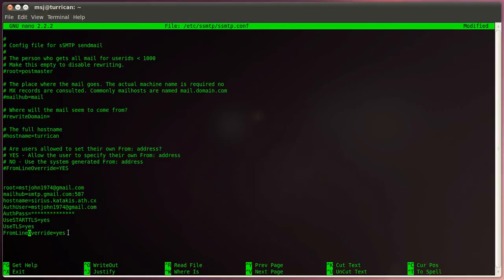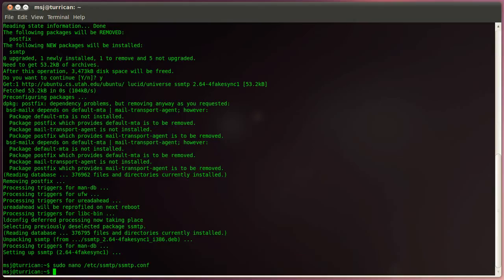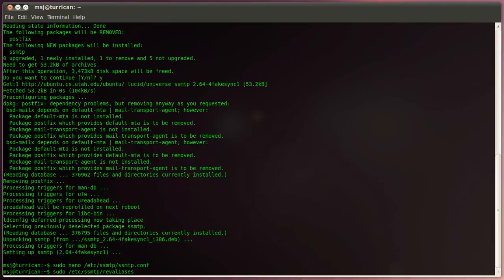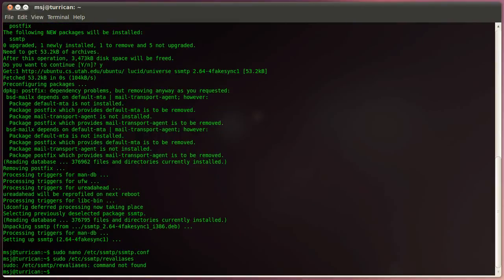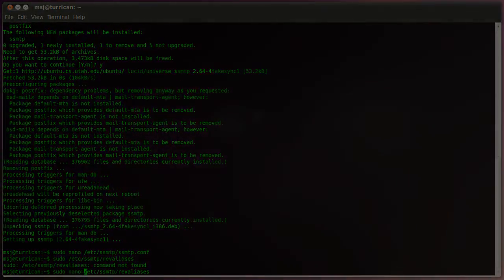All right, let's save that one right here. Yes, and then the next one will be sudo etc ssmtp and revaliases. And I'm going to enter the editor here. Okay.